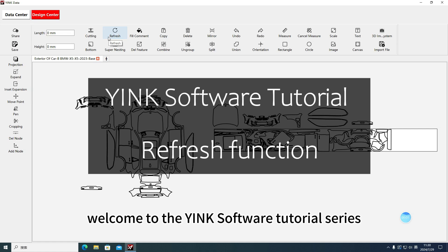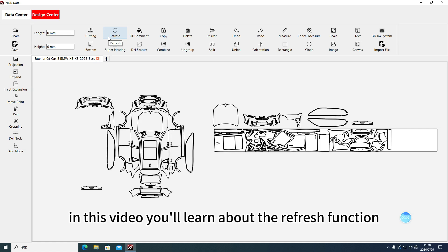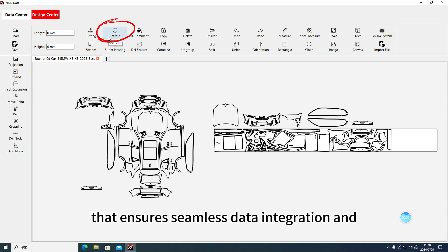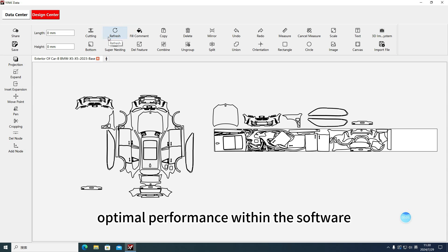Welcome to the Yink Software Tutorial Series. In this video, you'll learn about the Refresh function, an essential feature that ensures seamless data integration and optimal performance within the software.